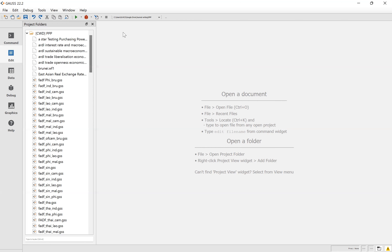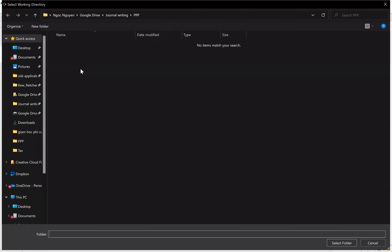Now the first thing we need to do is import the data. So you click on the three dots — you can see the three dots here. You click on this and choose the path. I put my data in this folder.